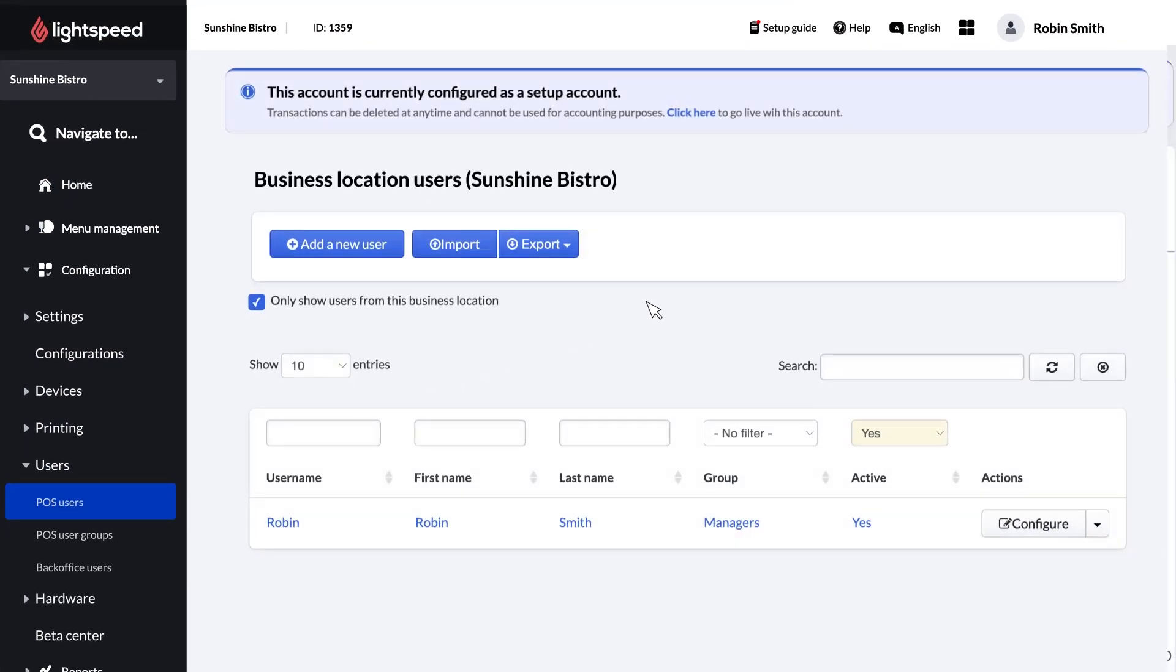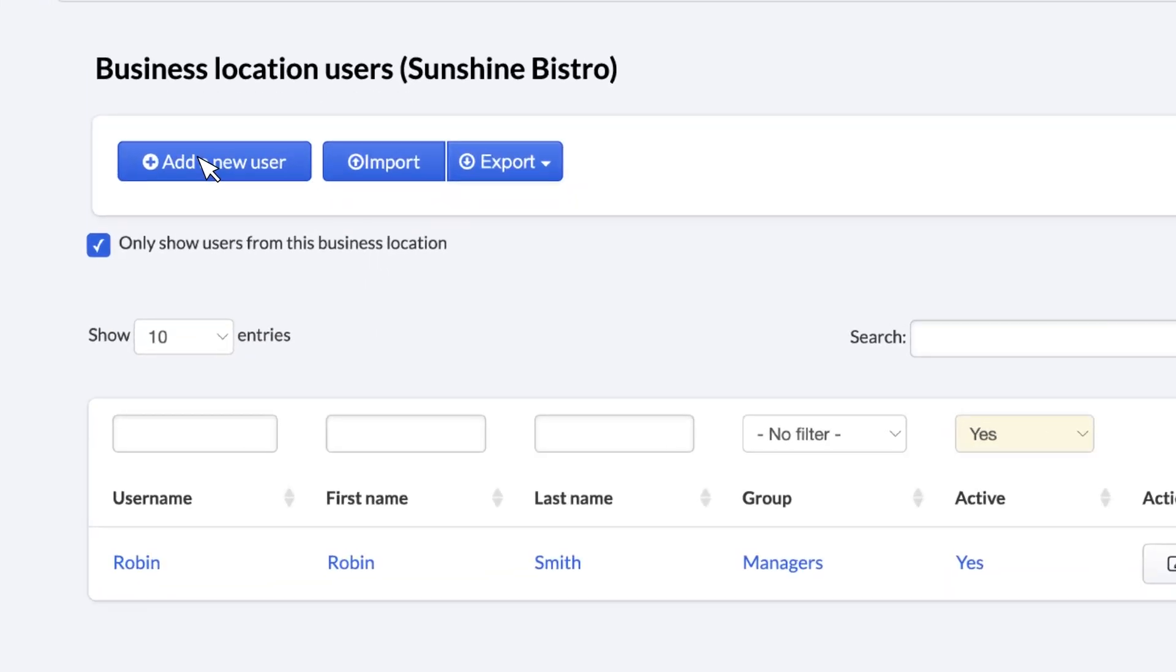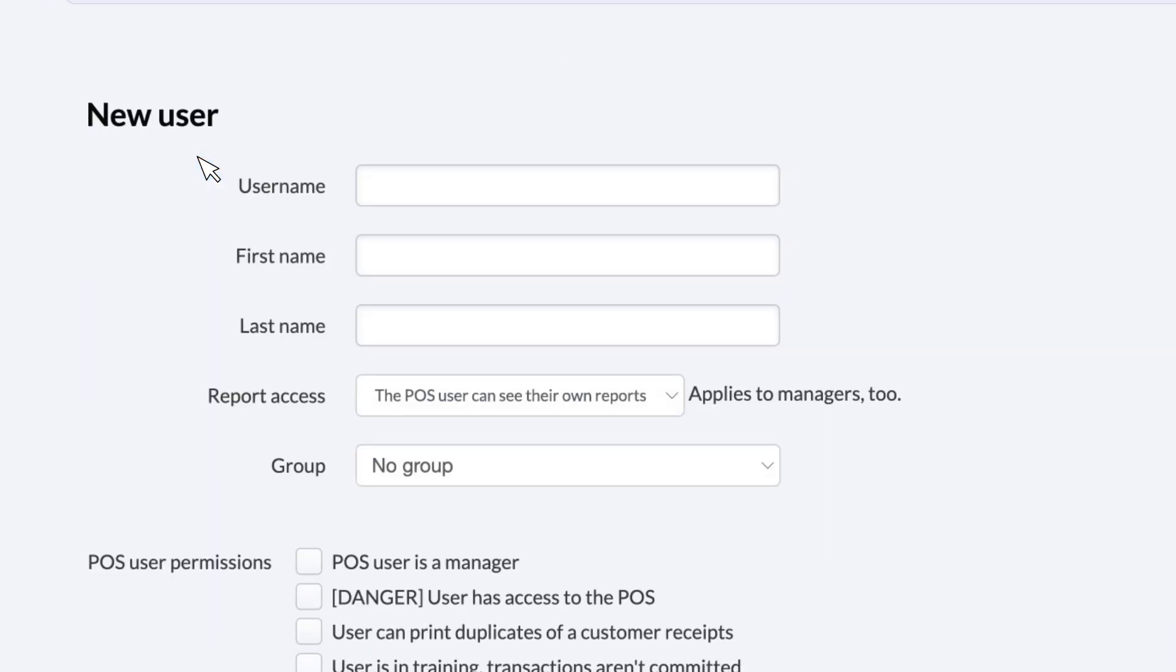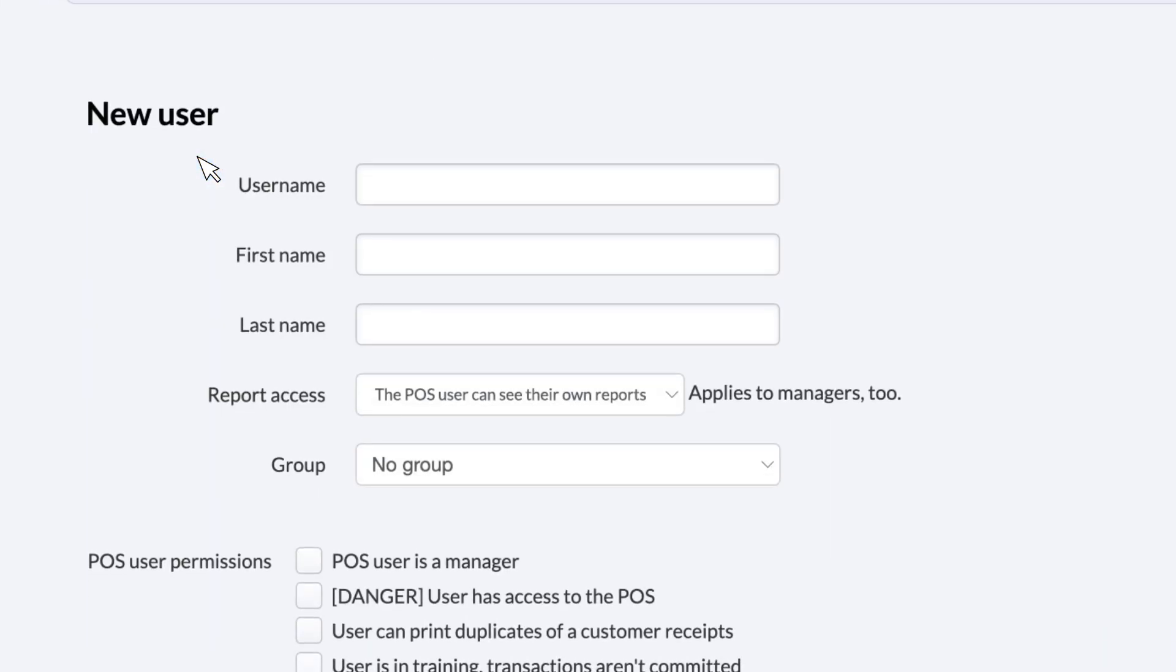It's possible to import POS users in bulk, but for this video, we'll just add a single user by clicking Add New User. Let's take a look at each field on the New User page.